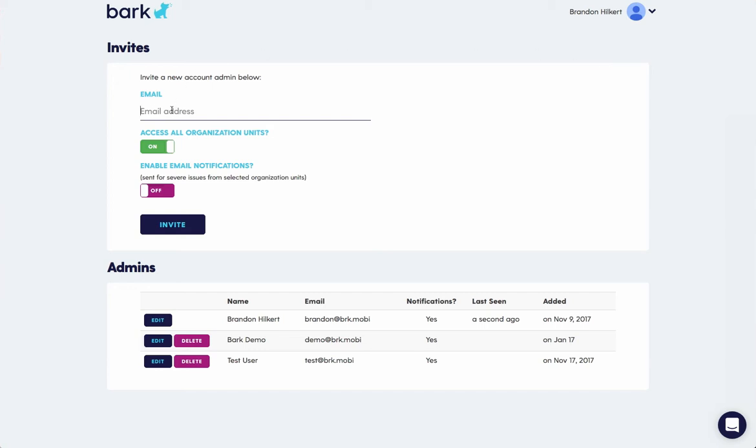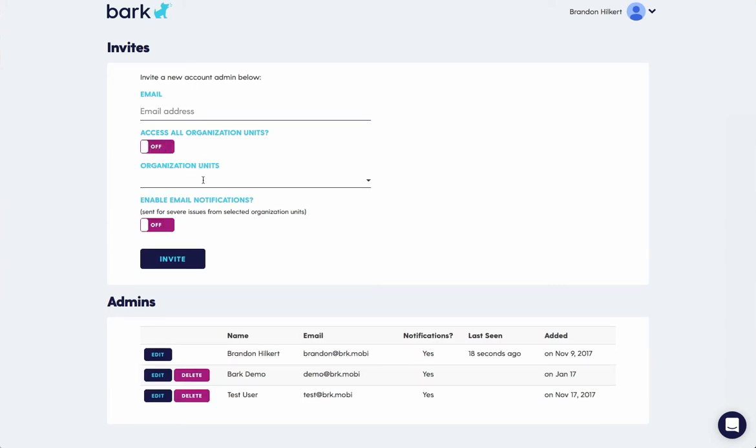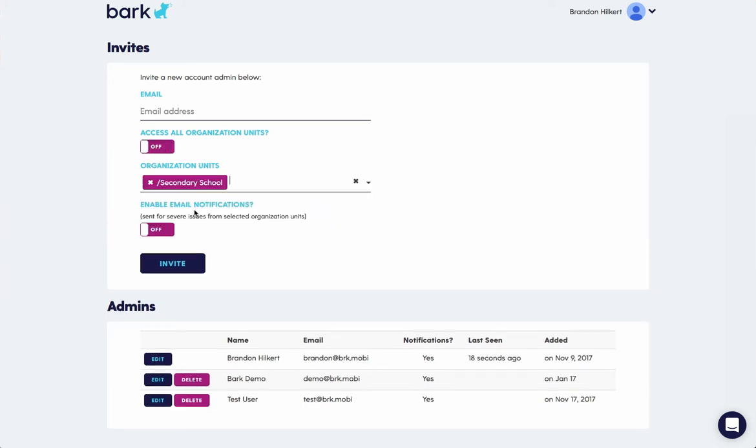To create a new invite, you would type in their email address here and there's some scoping rules here that allow them to see everything or just specific organization units. If we click off, we can select individual OUs here that they would have access to. This is helpful for specific schools. If you don't want that principal or guidance counselor to be inundated with issues from other schools that they're not necessarily concerned with, you can specify this here. So all the dashboard and reports will be based specifically on the organization units that they have access to here.